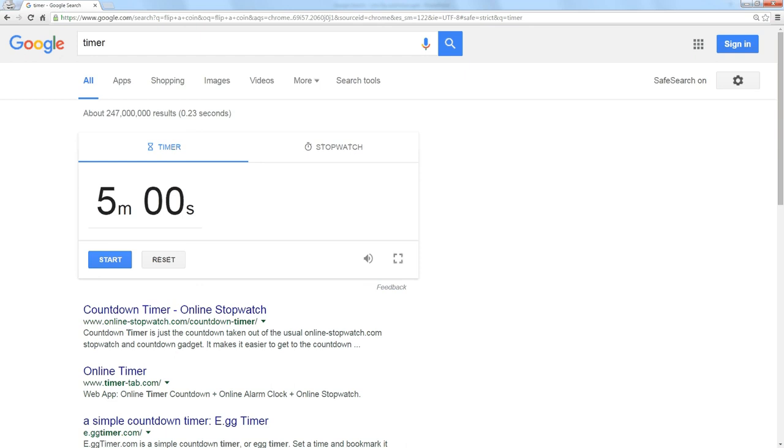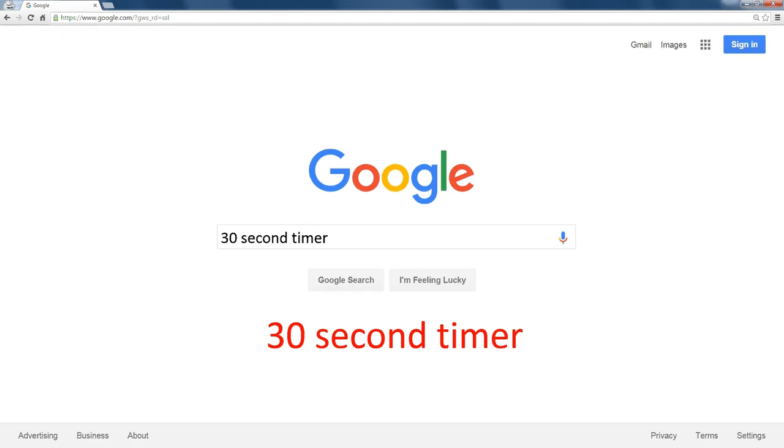Now, the default is five minutes. If you know that you need a 30-second timer, search for 30-second timer.